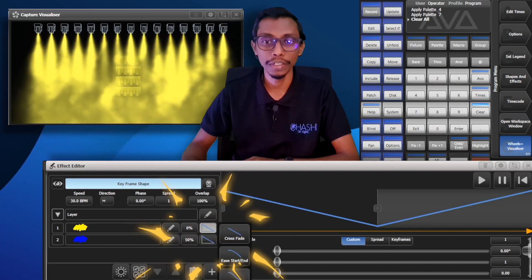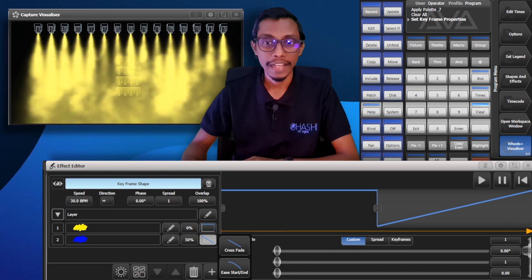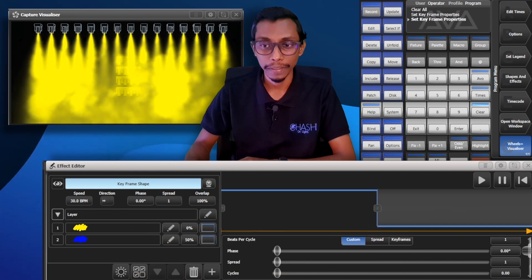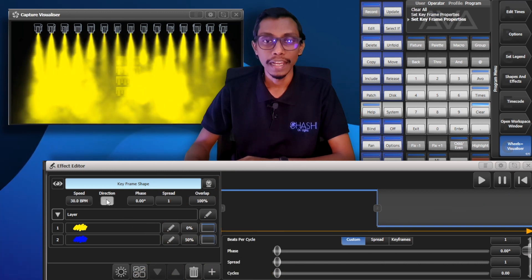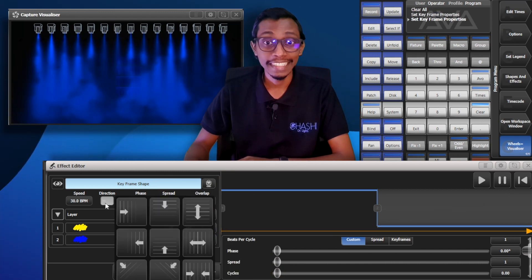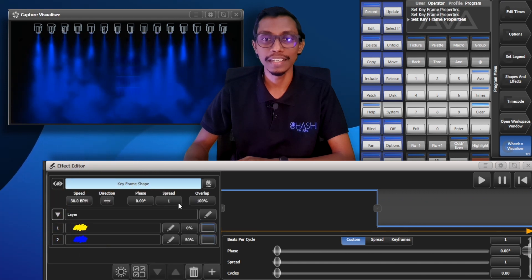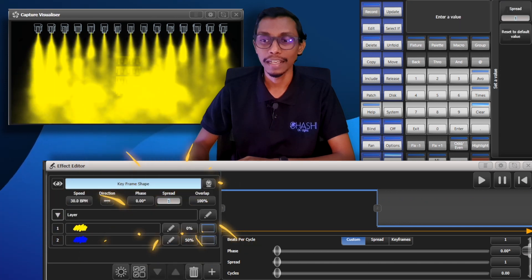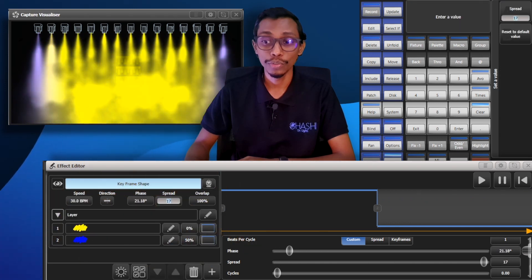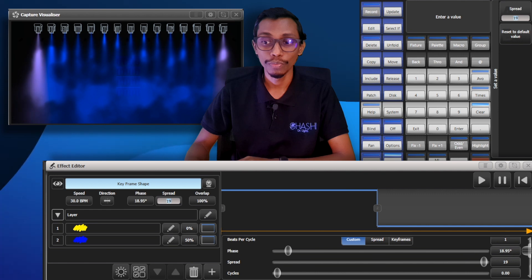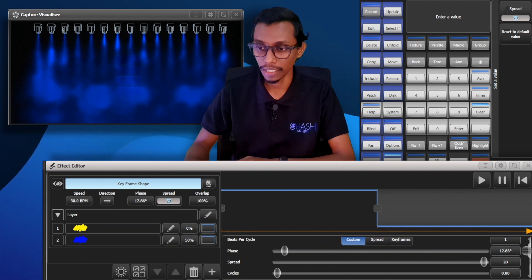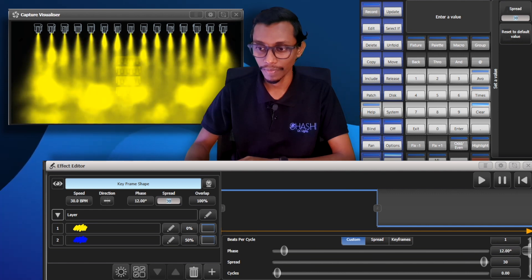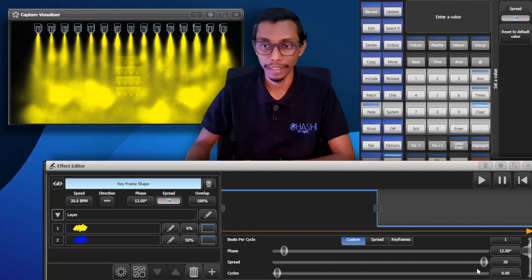Then I'm gonna change this to snap and I'm gonna change the direction from center to sides and I'm gonna increase the spread to let's do 30 till it ends completely.